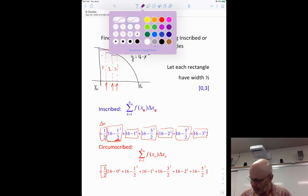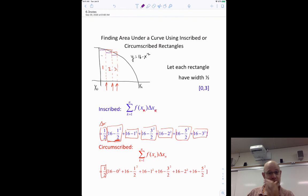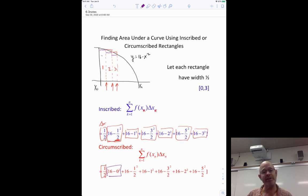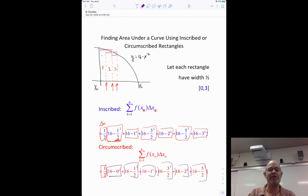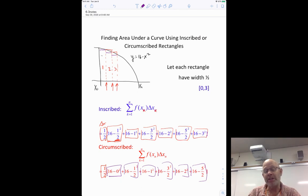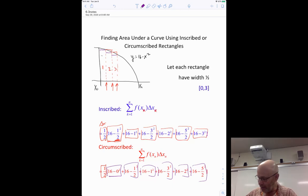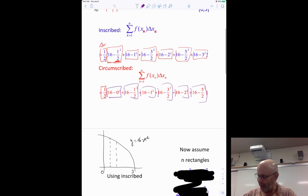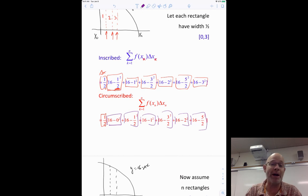We can also do circumscribed, meaning we use the other side of the rectangles — the left endpoints. You still have the one-half width factor, but now the first endpoint is zero. So for rectangle one the height is 16 − 0² = 16, then rectangle two uses 0.5, and so on through rectangle six. This is pure arithmetic. The more rectangles we use, the better the estimate — but also the more math involved.